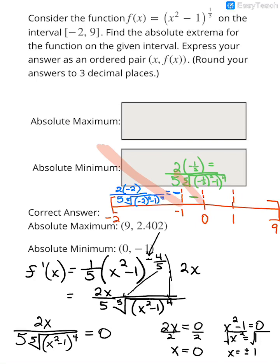Moving to the right of 0, when I plug in positive 1/2: 2 times positive 1/2 gives a positive numerator. And as already noted, anything in the denominator raised to the 4th power is positive. So positive divided by positive is positive — the graph is increasing on this interval.